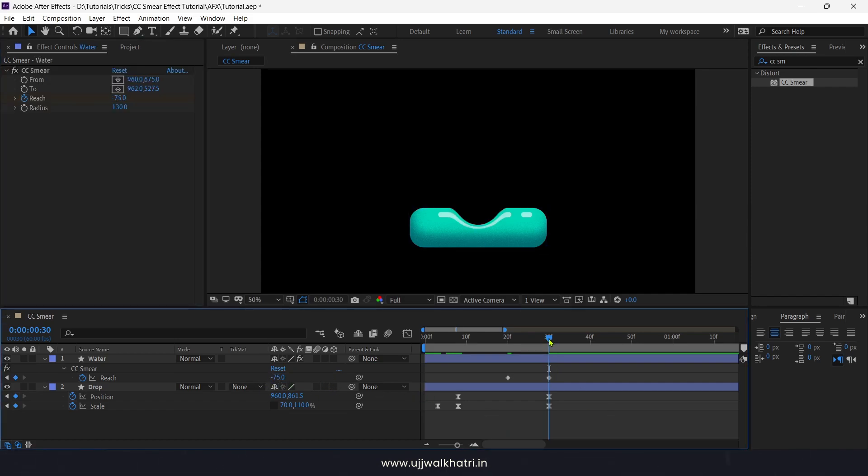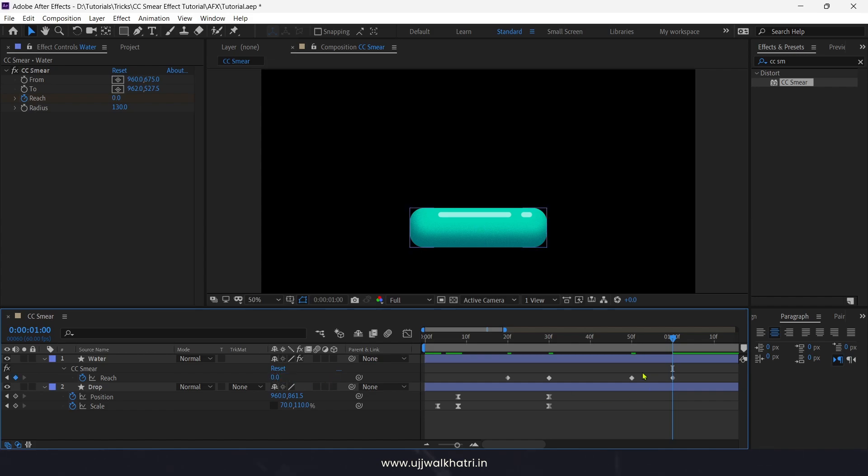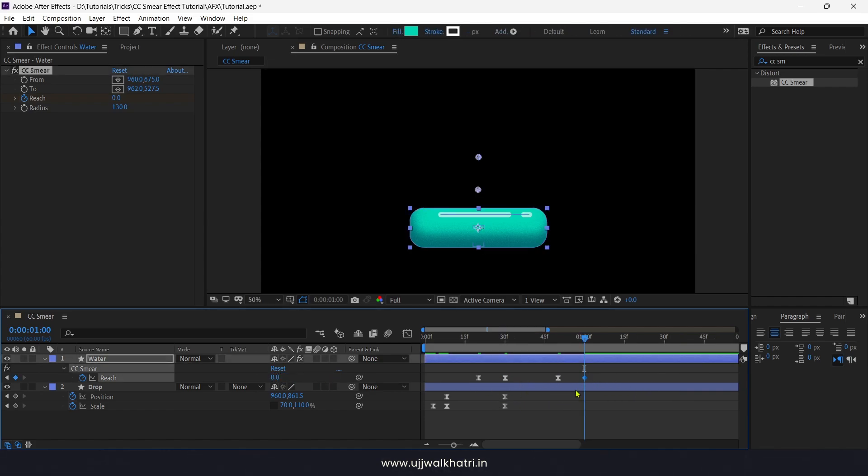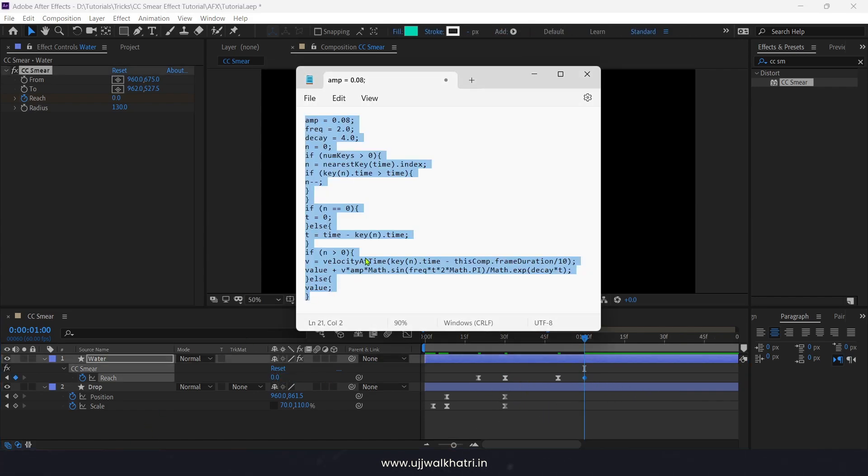Now few frames forward and change the value to 35. And then 0 at the end. Ease all the keys except the last key. And now we will add this expression.